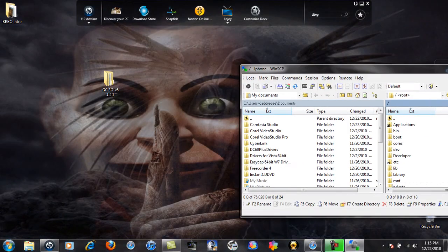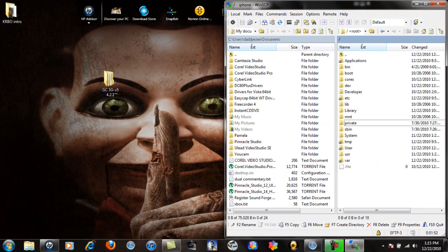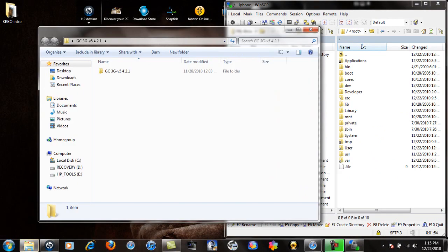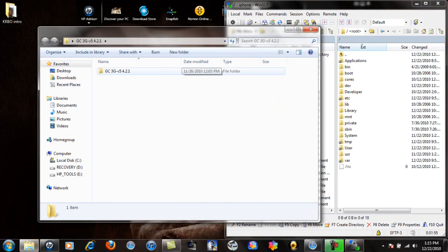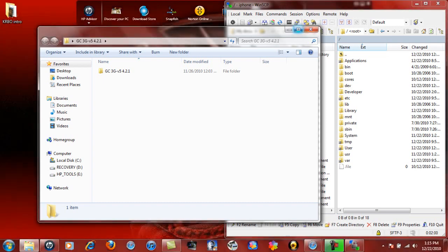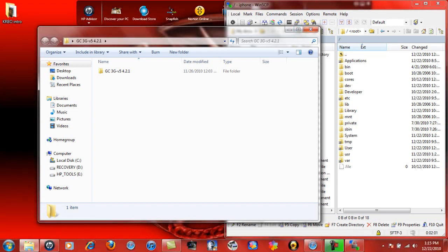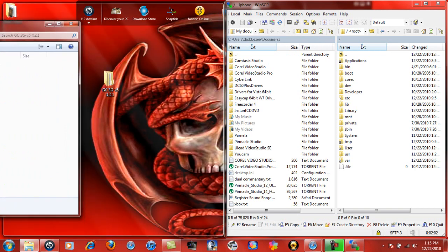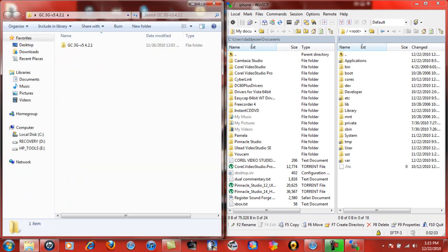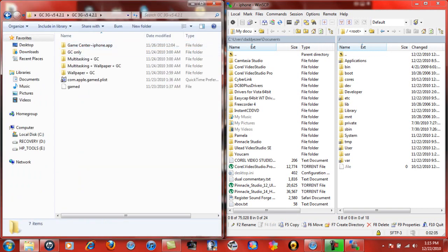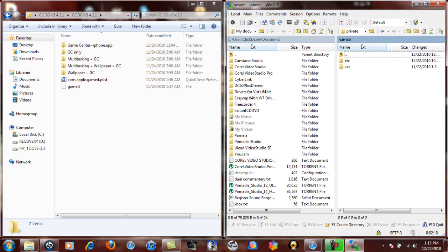Let me minimize this real quick so y'all can see. This is for people that's only on firmware 4.2.1. Like I said, you want to backspace all the way up and you want to go to here: private, var, stash, applications.